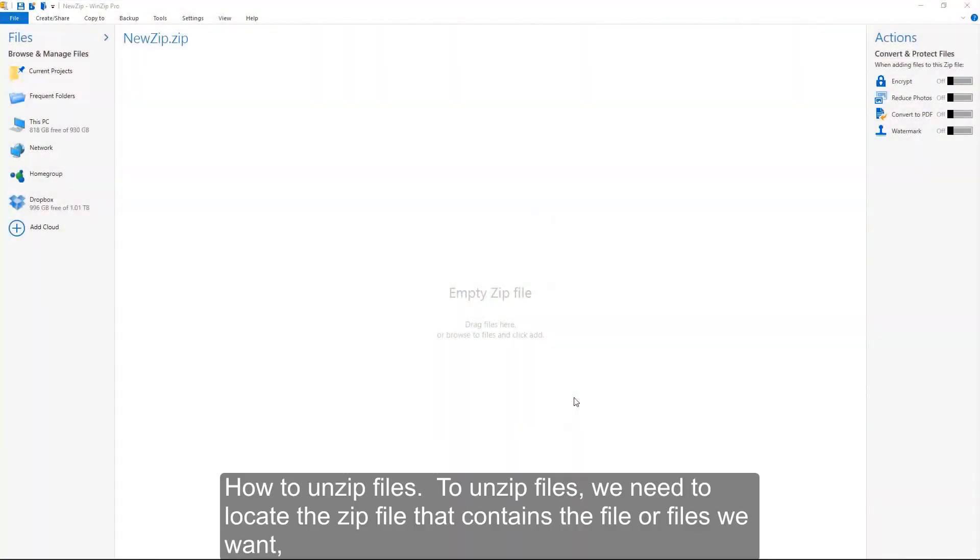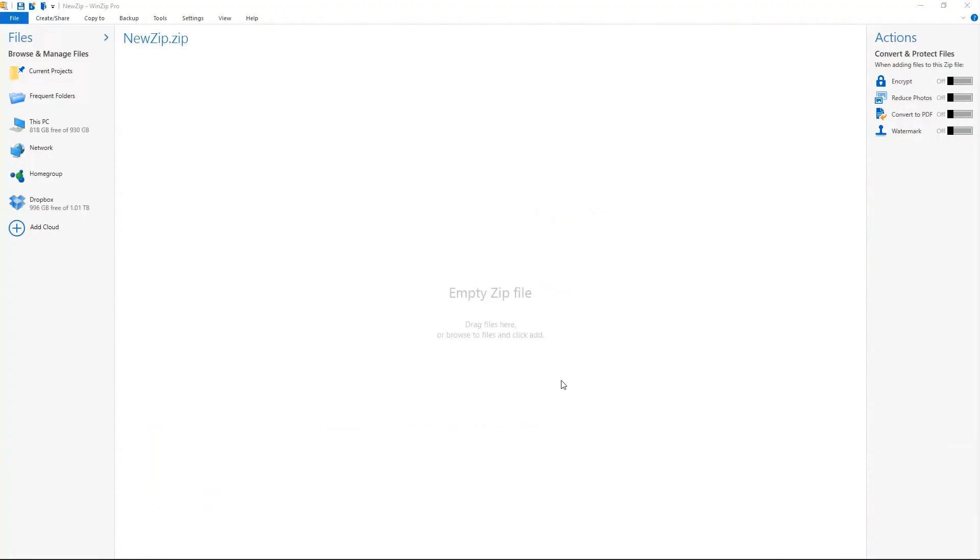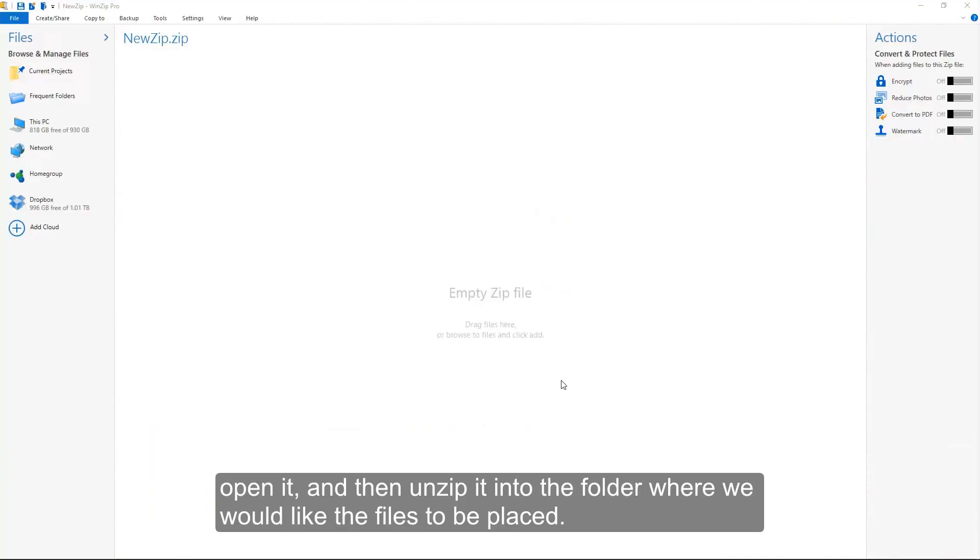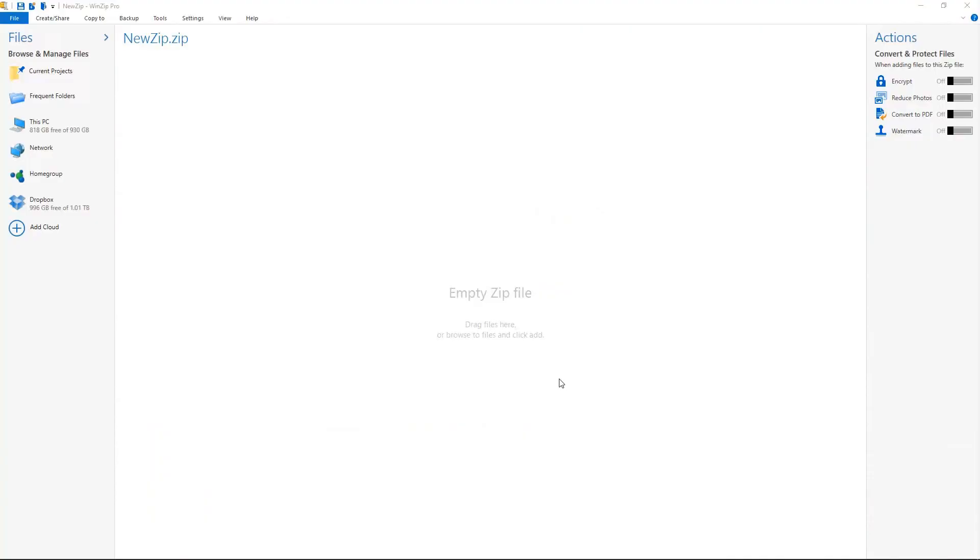How to unzip files. To unzip files, we need to locate the zip file that contains the file or files we want, open it, and then unzip it into the folder where we would like the files to be placed.